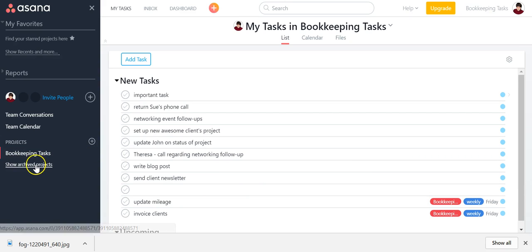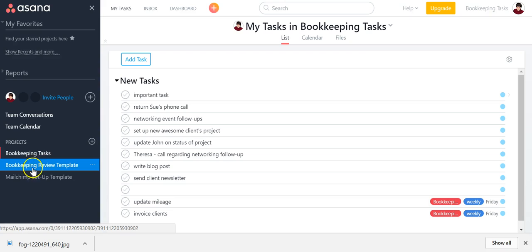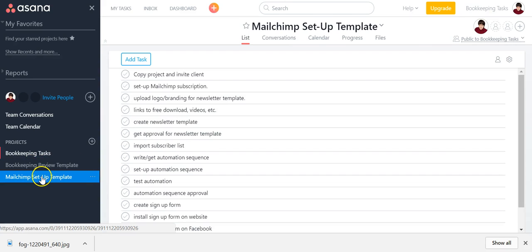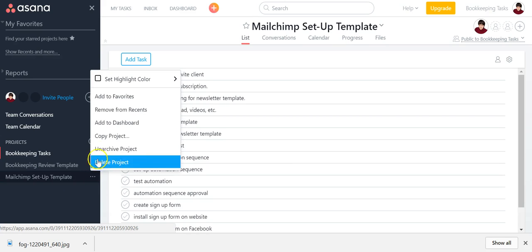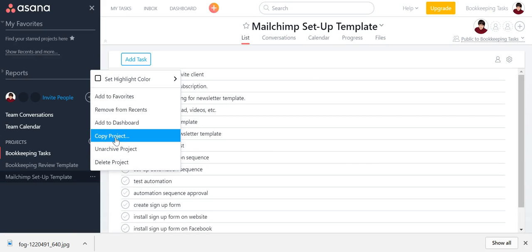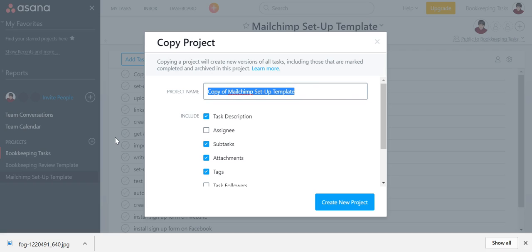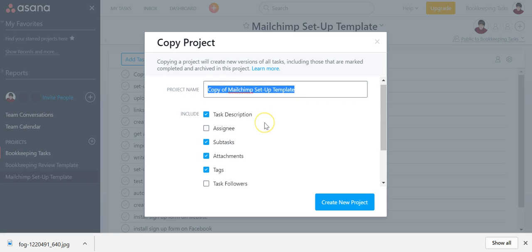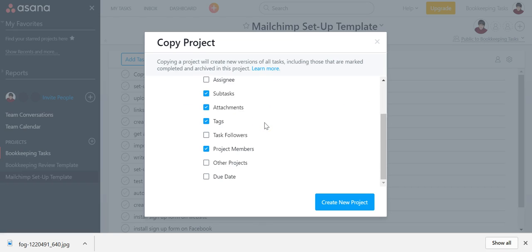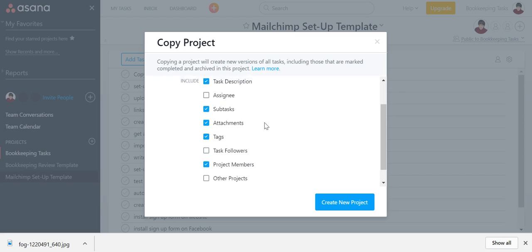So when you show your archived projects, I have two of them I set up. And what you can do is when you are ready to do this project again, you can copy it. And then you can name it — it could be, you know, awesome client MailChimp set up — and decide what all that you wanted.